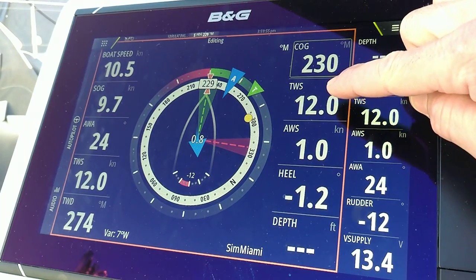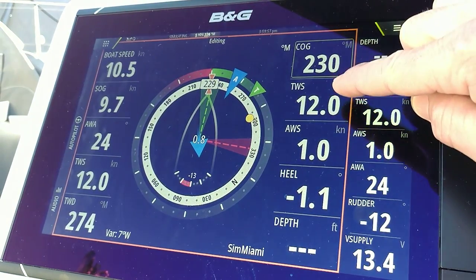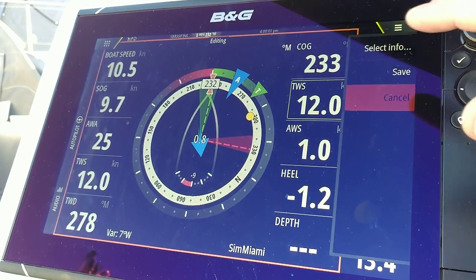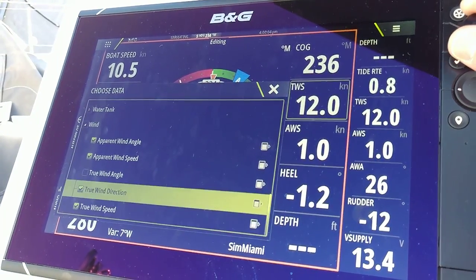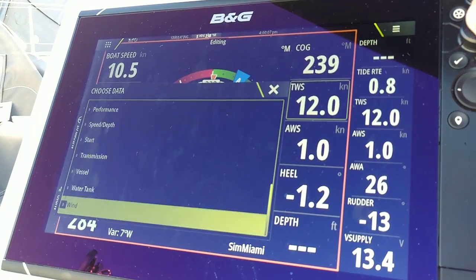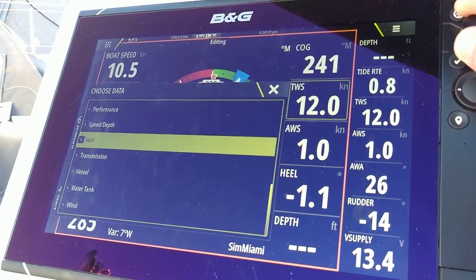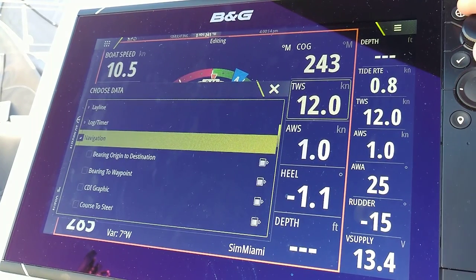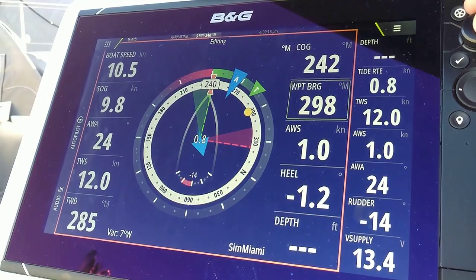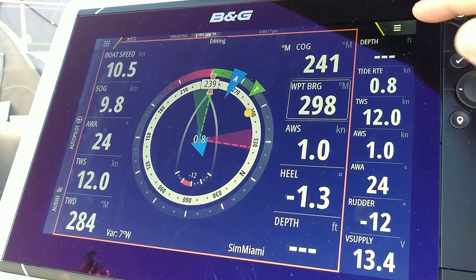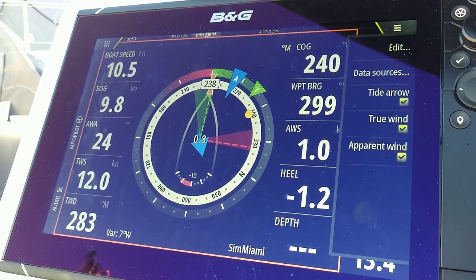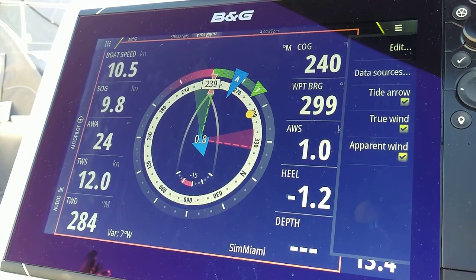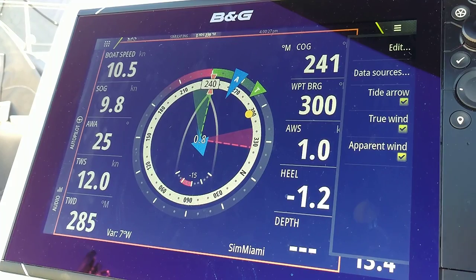Perhaps I want my bearing to waypoint directly below my course over ground. Select Info again — bearing to waypoint. Now I'm going to go back to my menu and select Save. Thanks for watching.